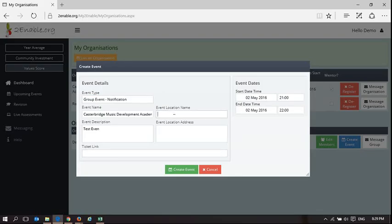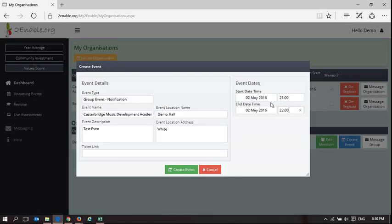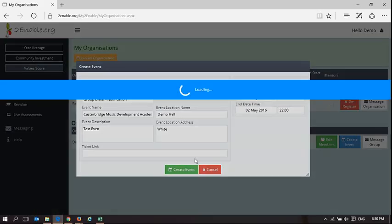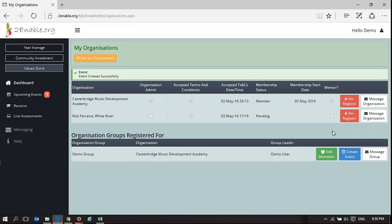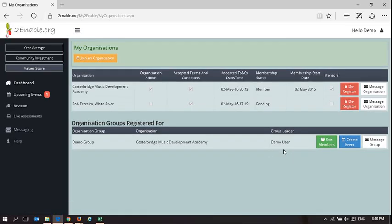I can give it a location — Demo Hall in White River. We can select a time: from the 2nd of May until 22:00 hours. I can create the event, and what that's going to do is add that event into the calendar of these users.